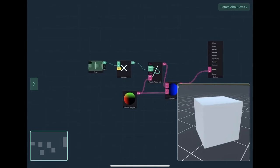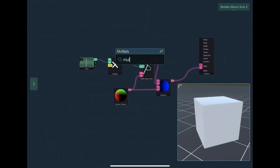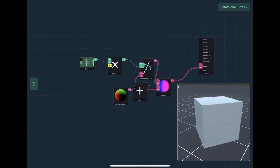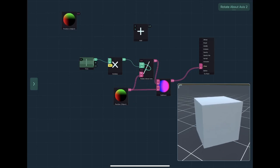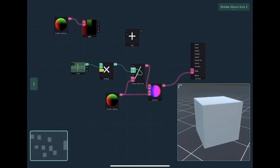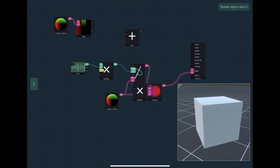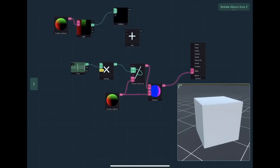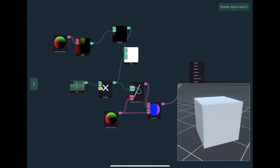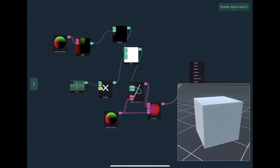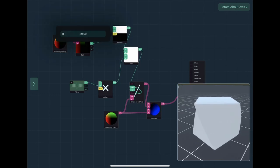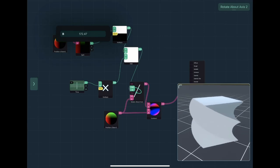Another fun thing we can do is change the amount of rotation based on the Y position. If we take our position node again and split that so we get the X, Y, and Z components, then multiply the Y component, we then add that to our time variable. We can then change it on the Y axis to get this cool spinning effect.